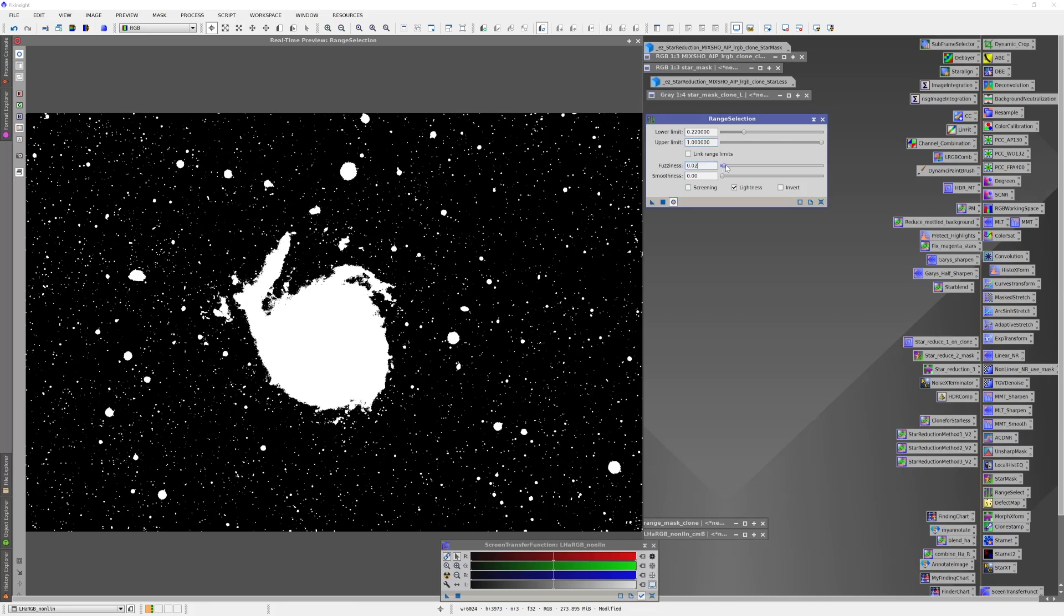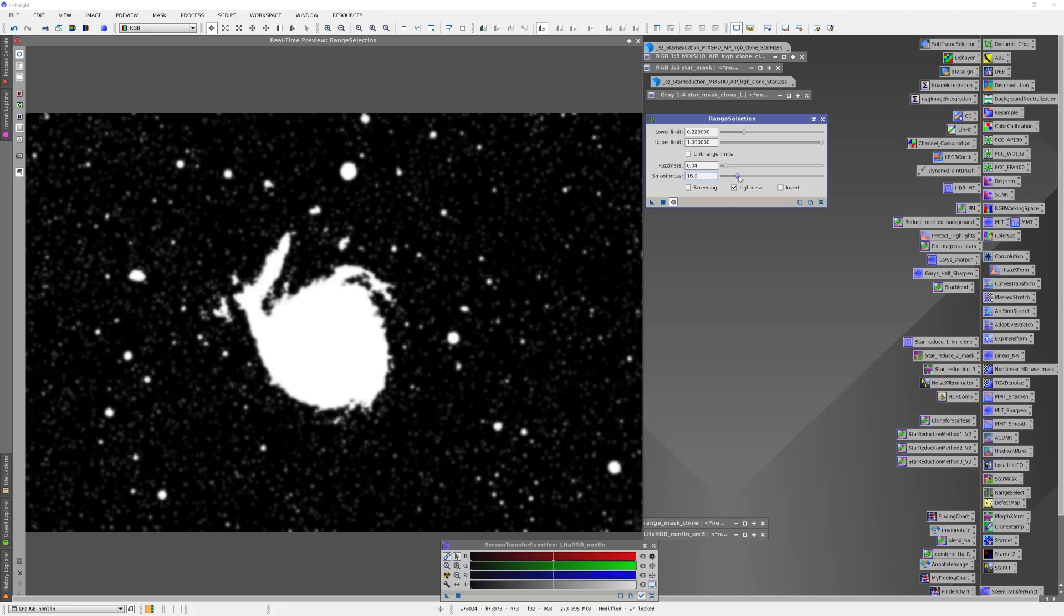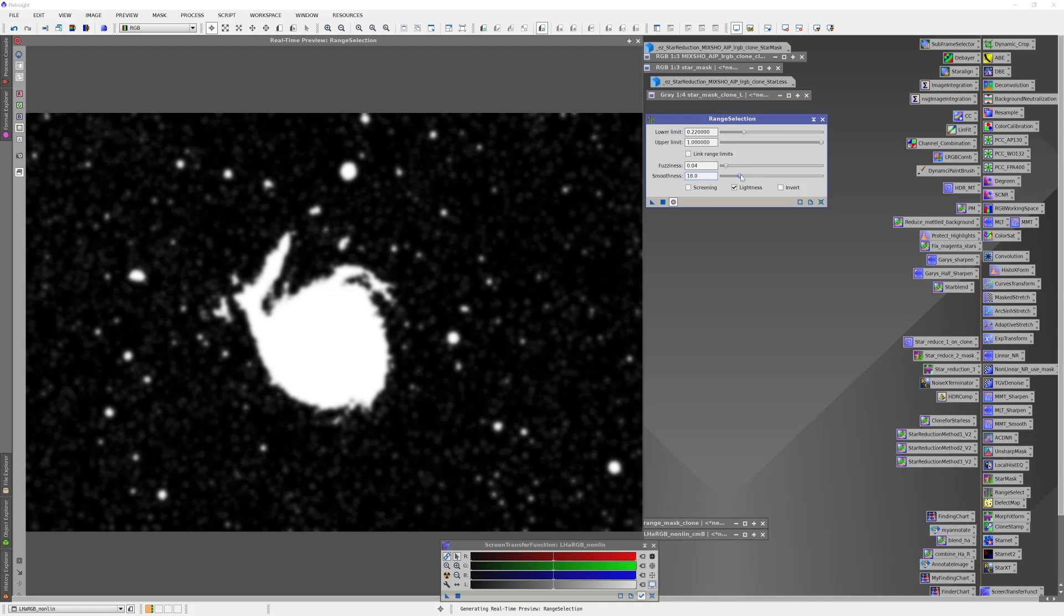So I'll probably bring up fuzziness just a little bit and then I'll take the smoothness factor. And as I increase that, you can see I'm starting to smudge out the edges and smudge out the finer detail. And I'll probably leave that somewhere about like that.